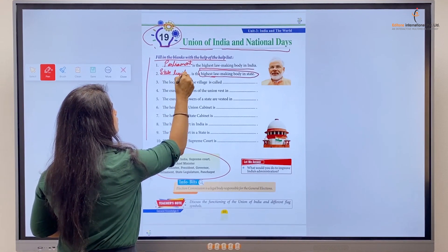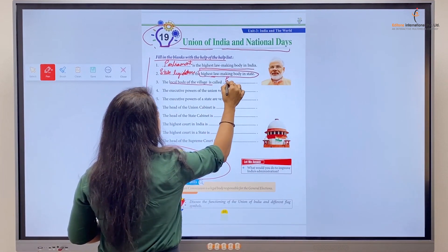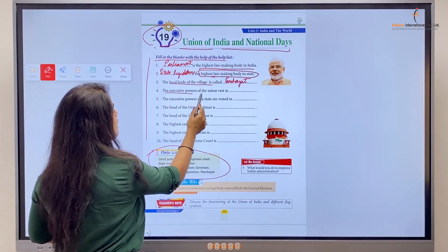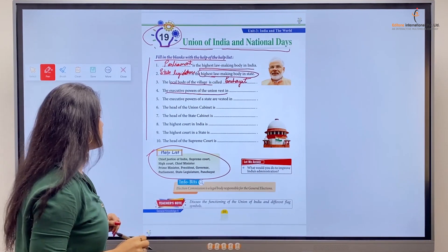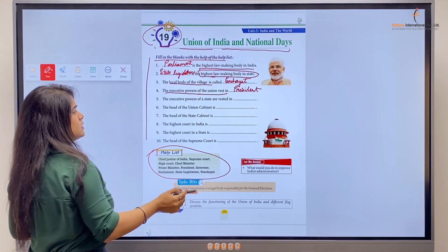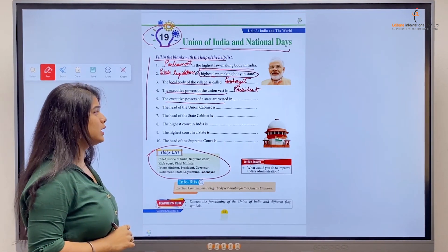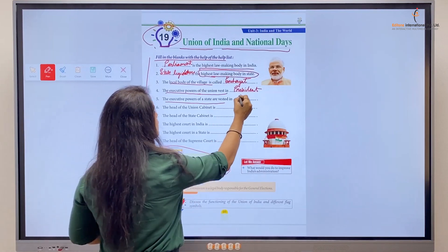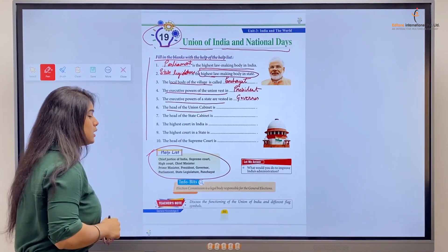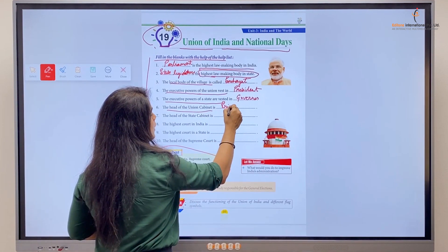Number three: the local body of the village is called Panchayat. Number four: the executive powers of the Union are vested in the President. Number five: the executive powers of a state are vested in the Governor. Number six: the head of the Union Cabinet is the Prime Minister.